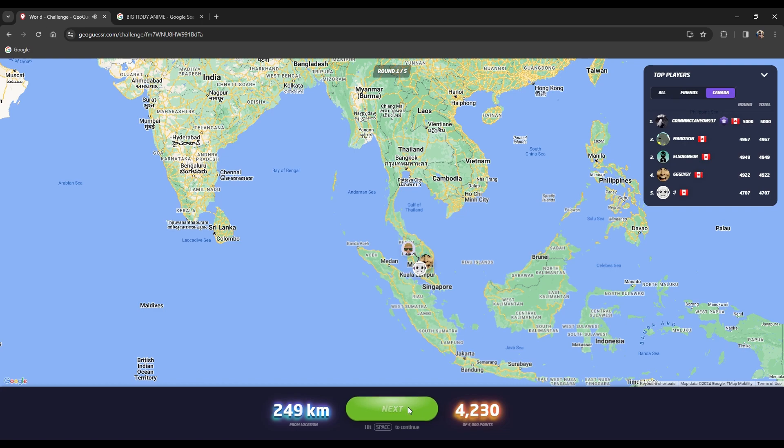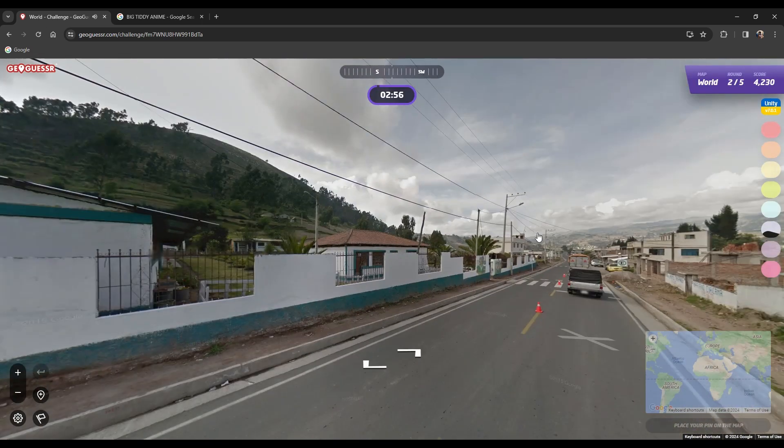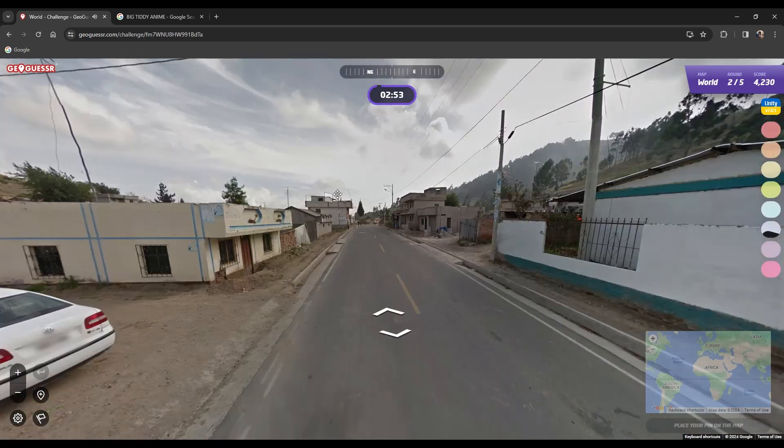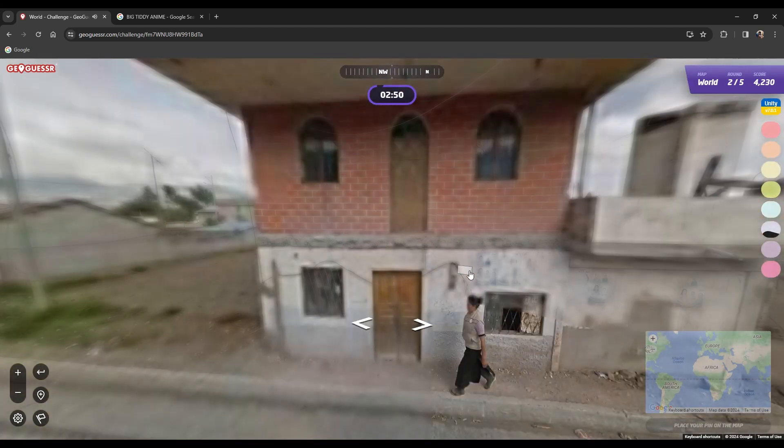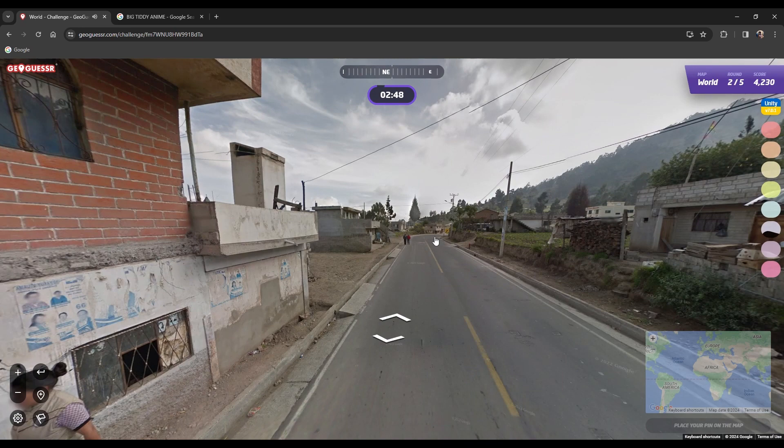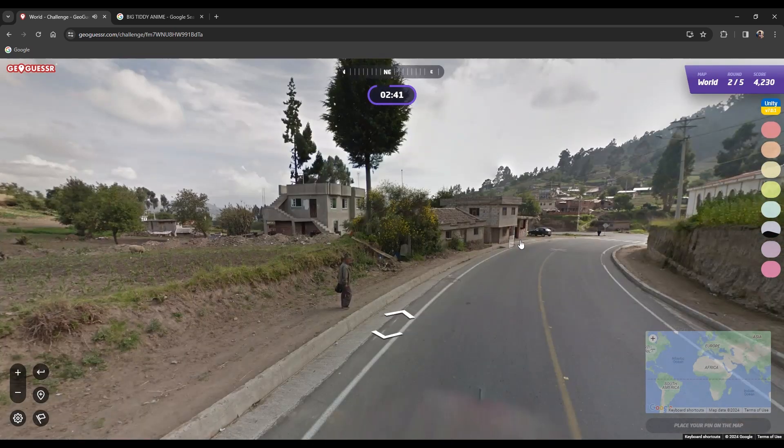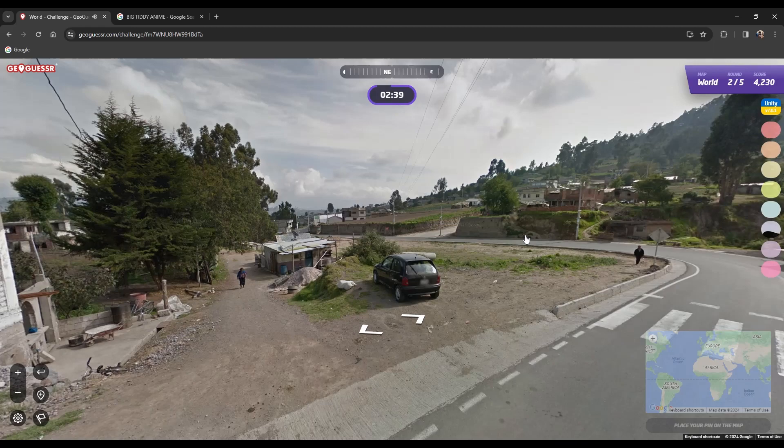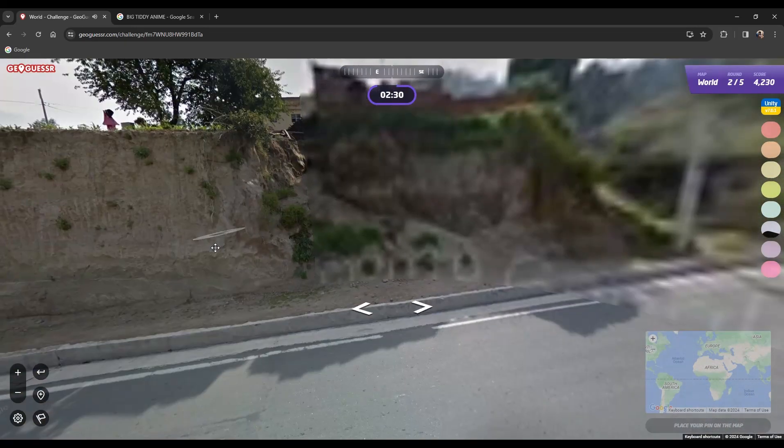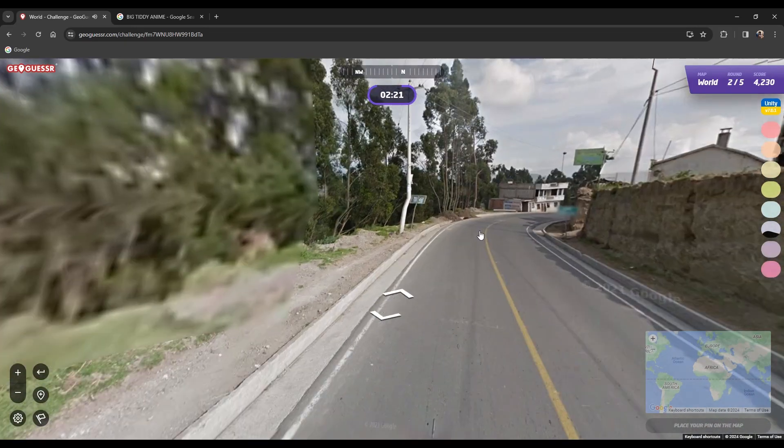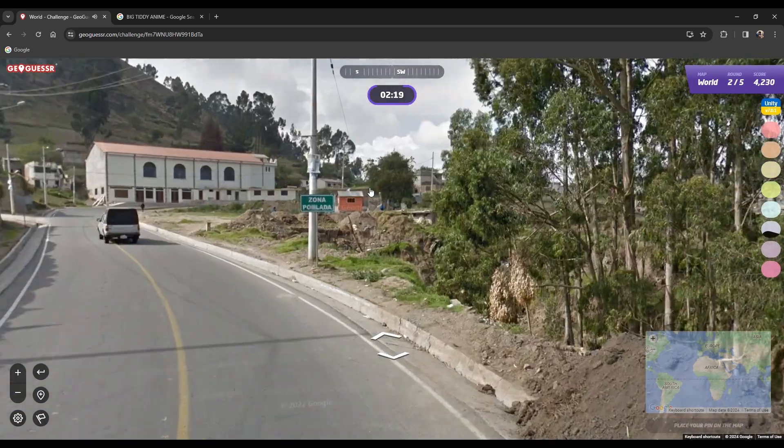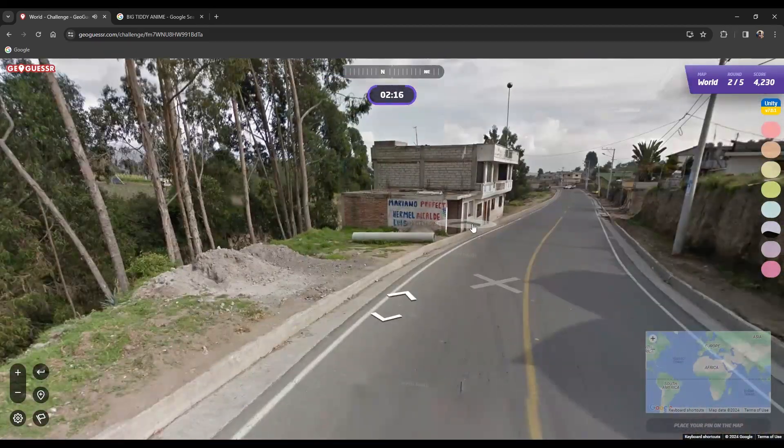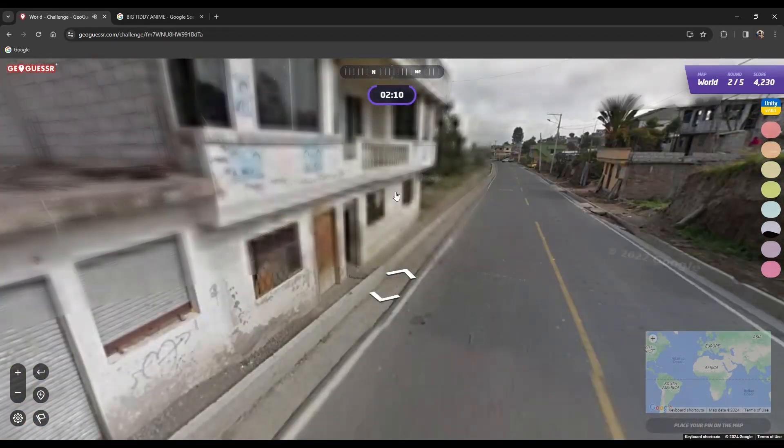All right on to the next round. We're somewhere in North Africa. Turkey? I think it's fairly developed, medium-sized town maybe.